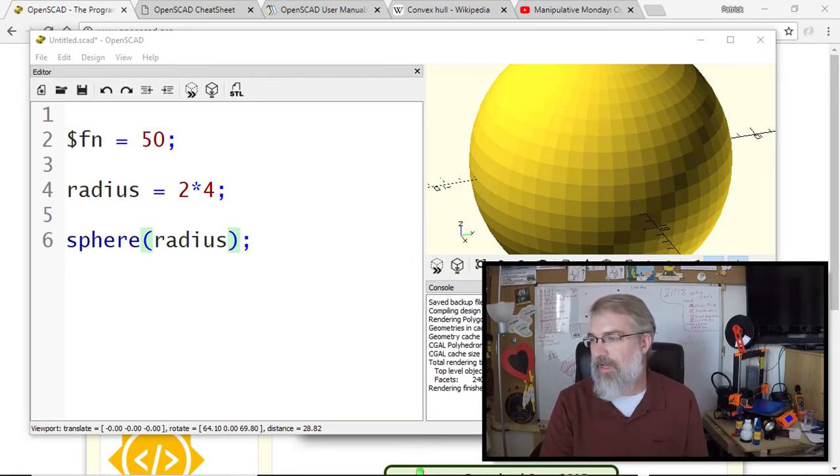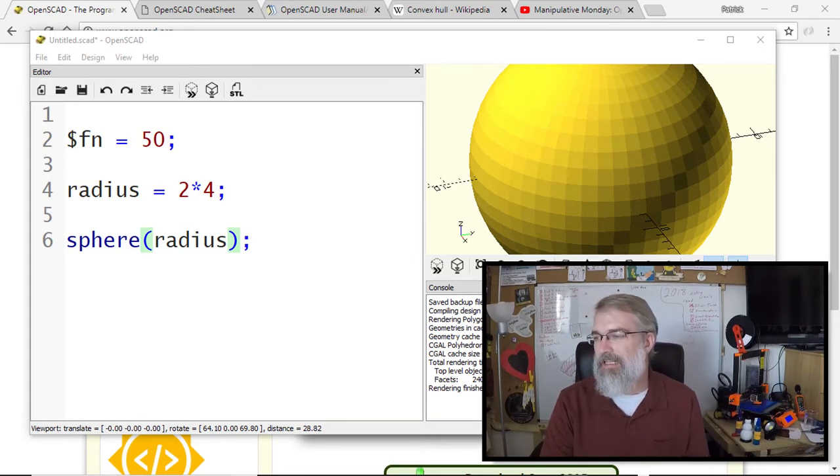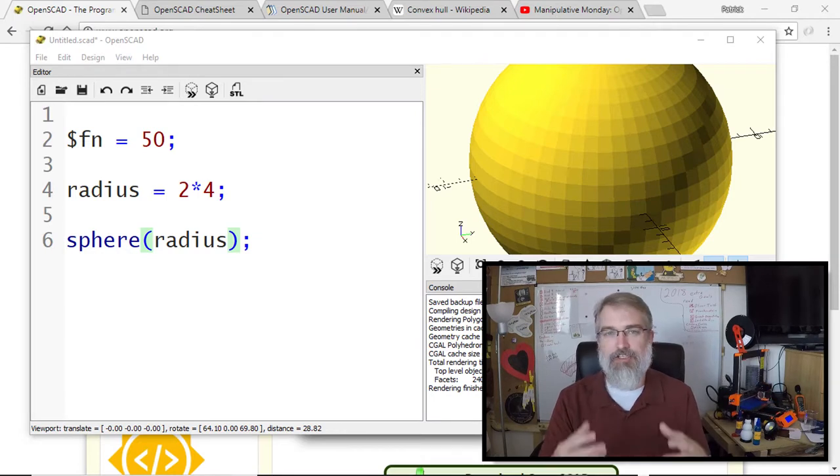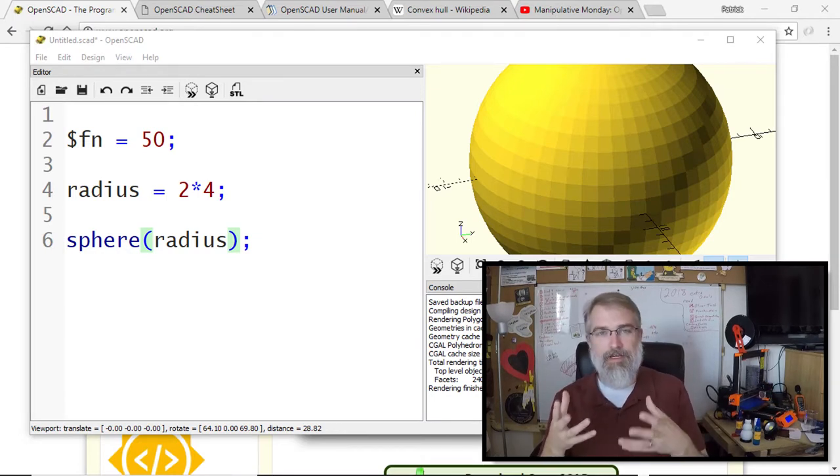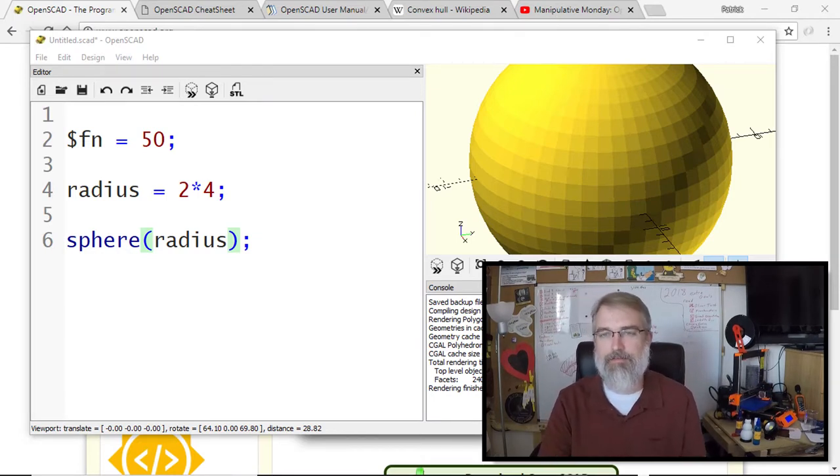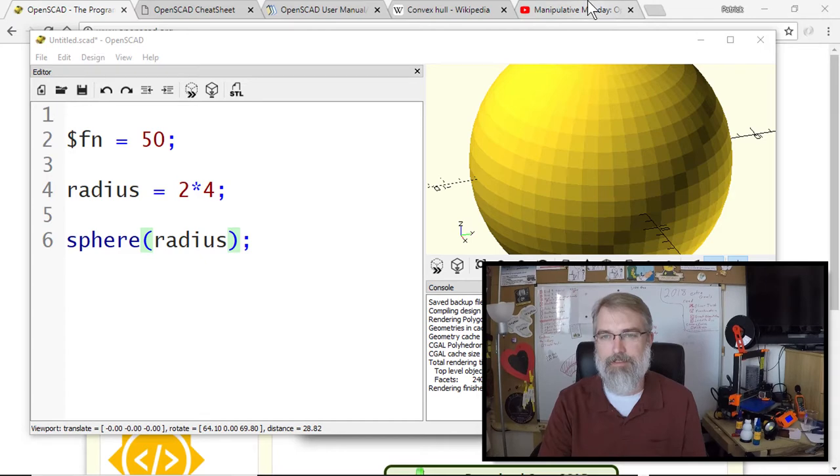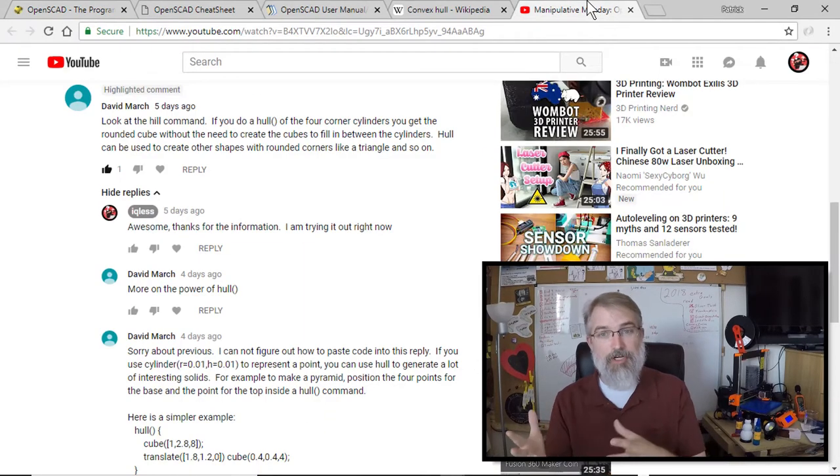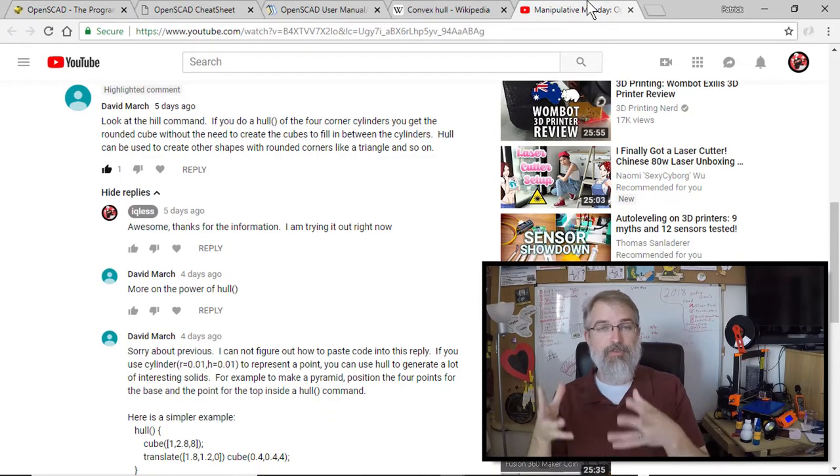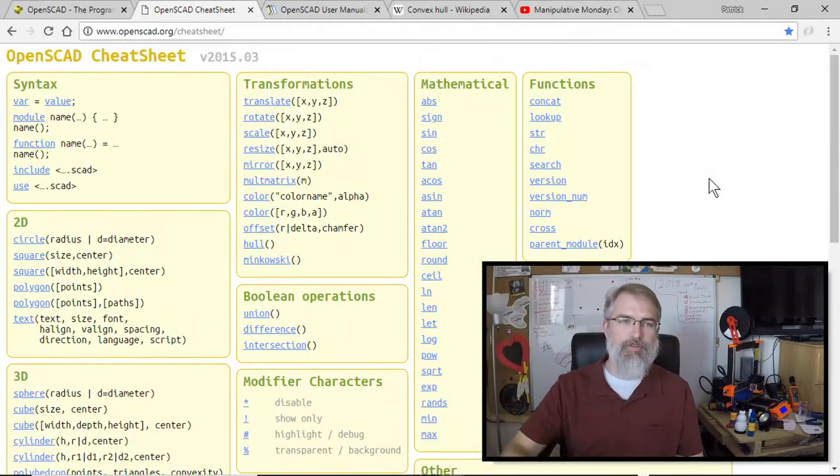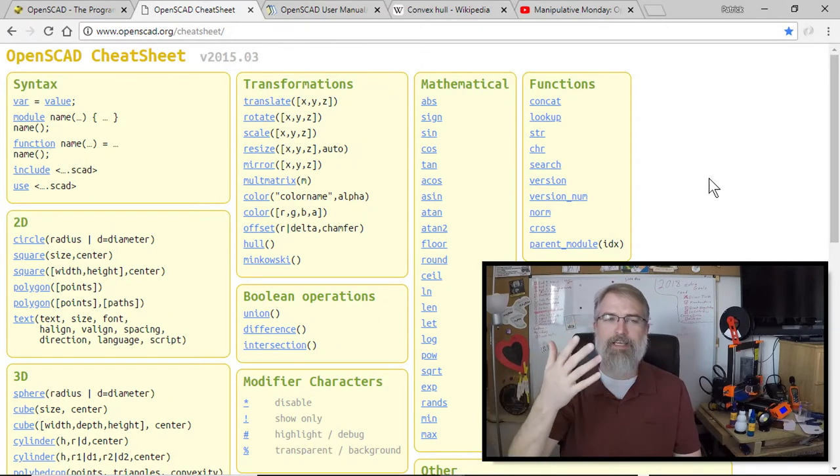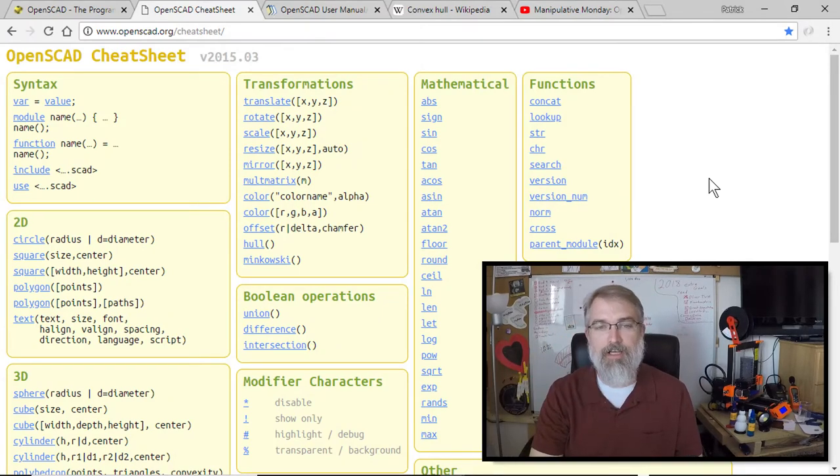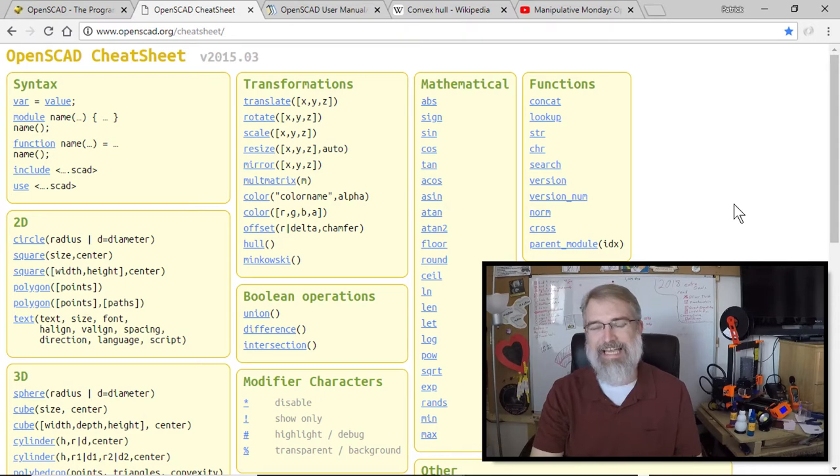So with that, let's go into OpenSCAD and show what I'm talking about, what David March was talking about, to use this hull command. If you go to the OpenSCAD cheat sheet, you can see all these functions and different things that they have. If you look for it, they have transformations, and there's this hull command.